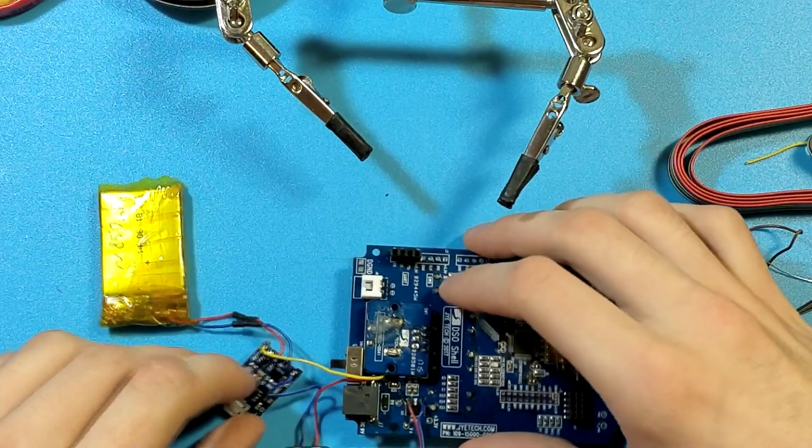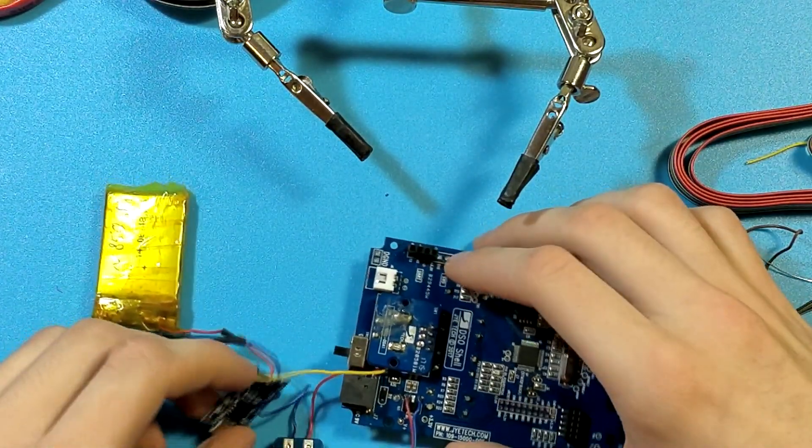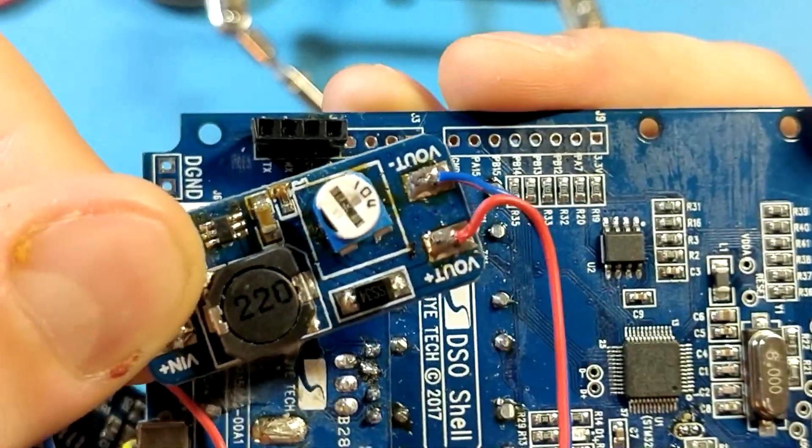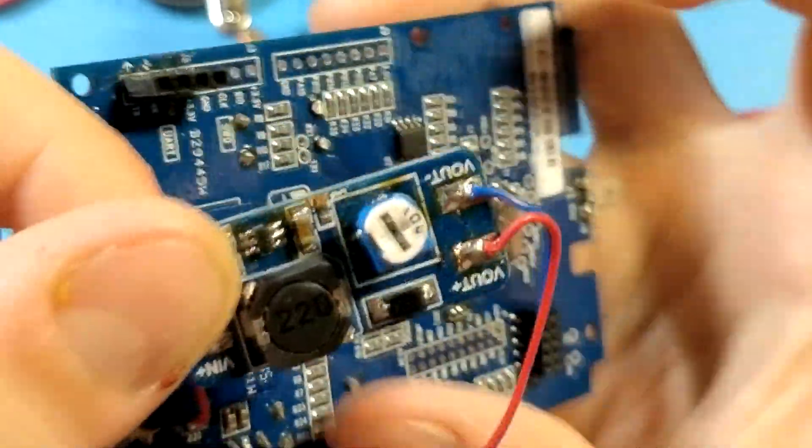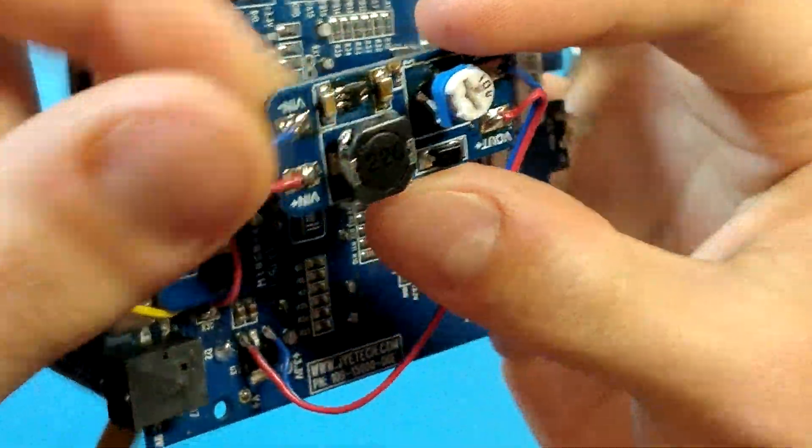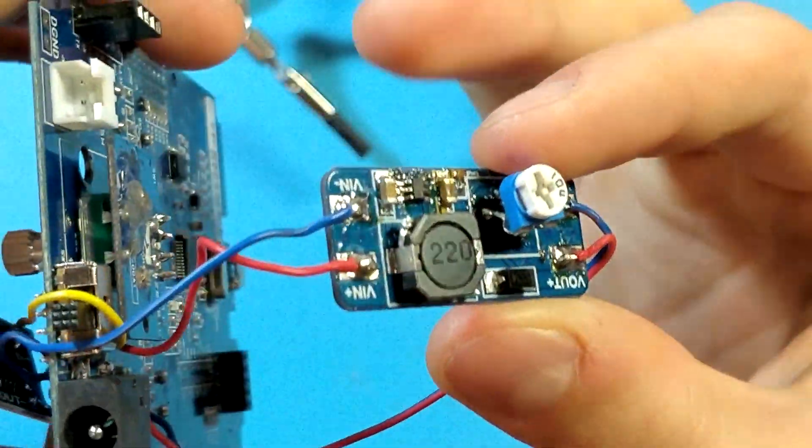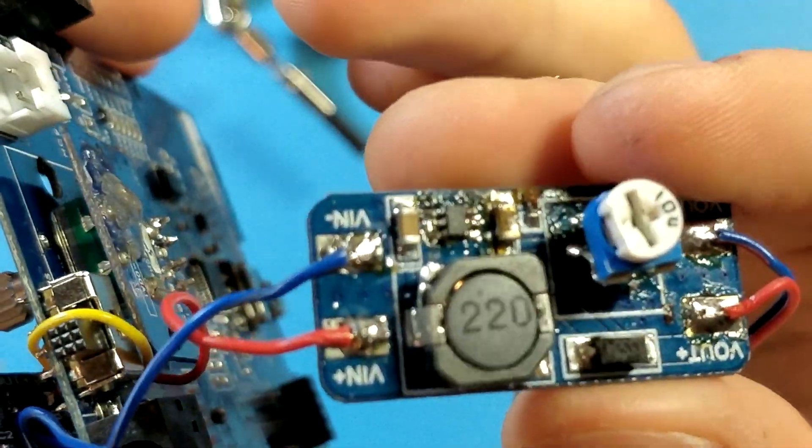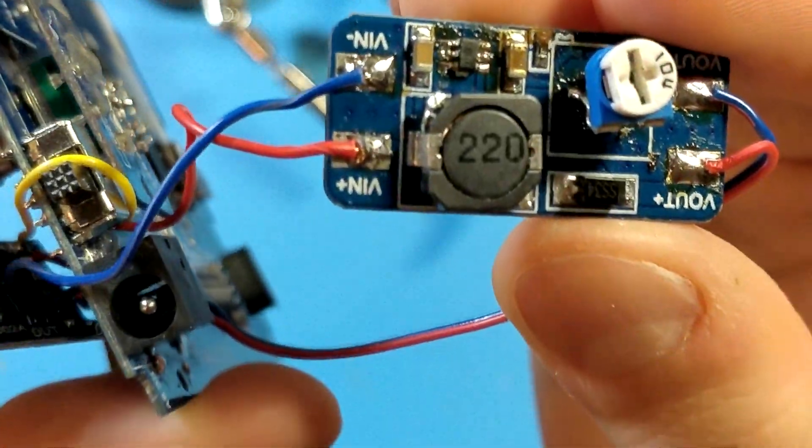Now turn off the switch. What's left is to connect converter's output Vout plus to V plus on the digital board and Vout minus to AGND.